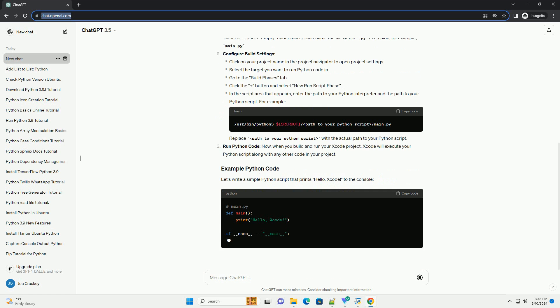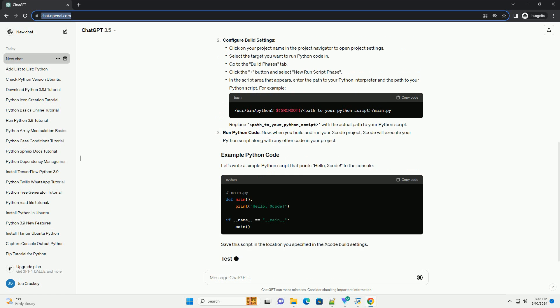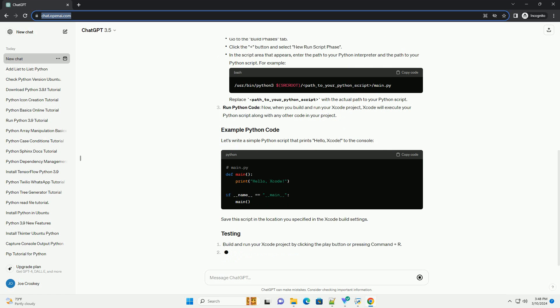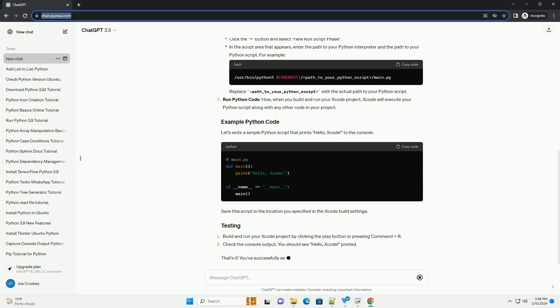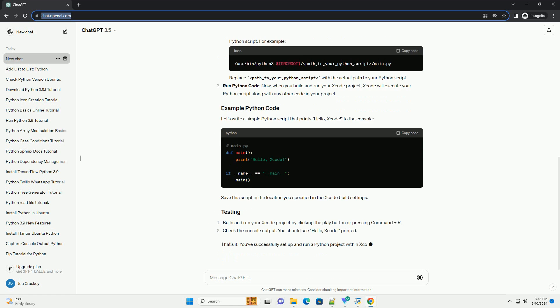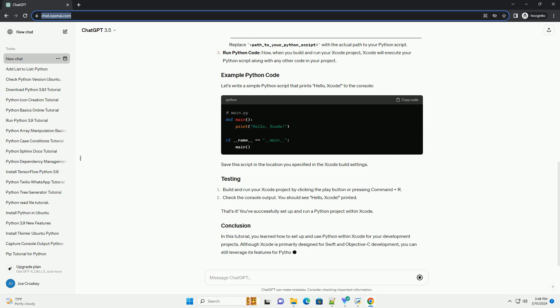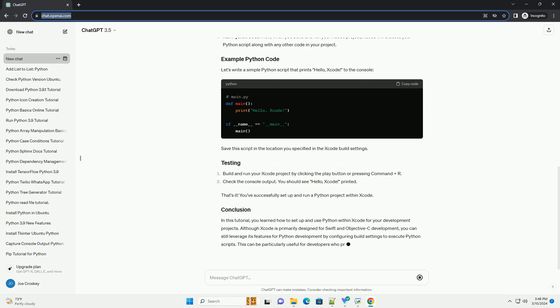Xcode doesn't natively support Python projects, but you can still use it for Python development with a few adjustments.